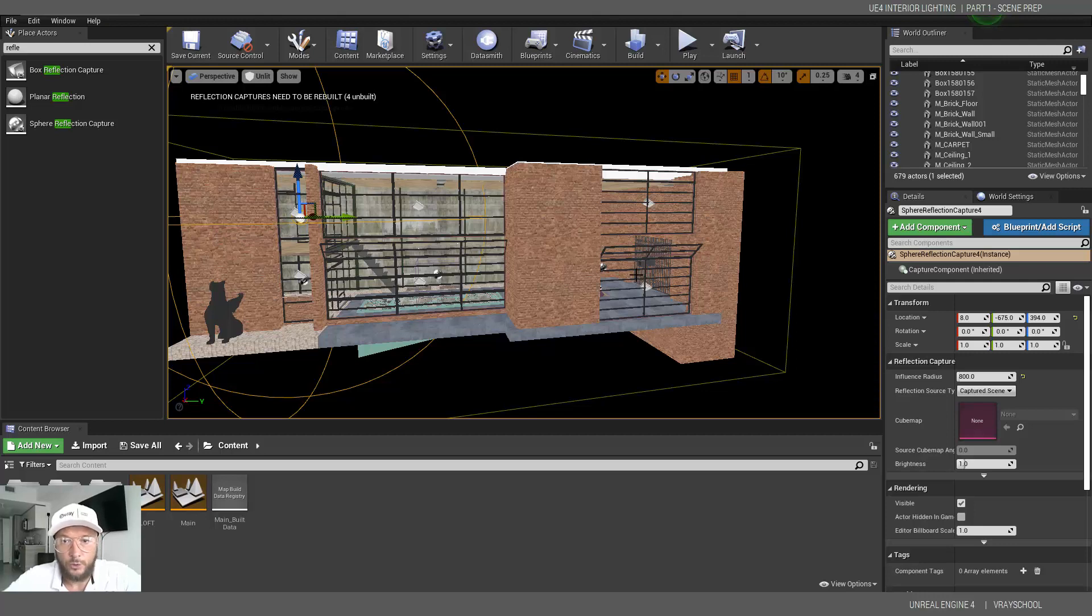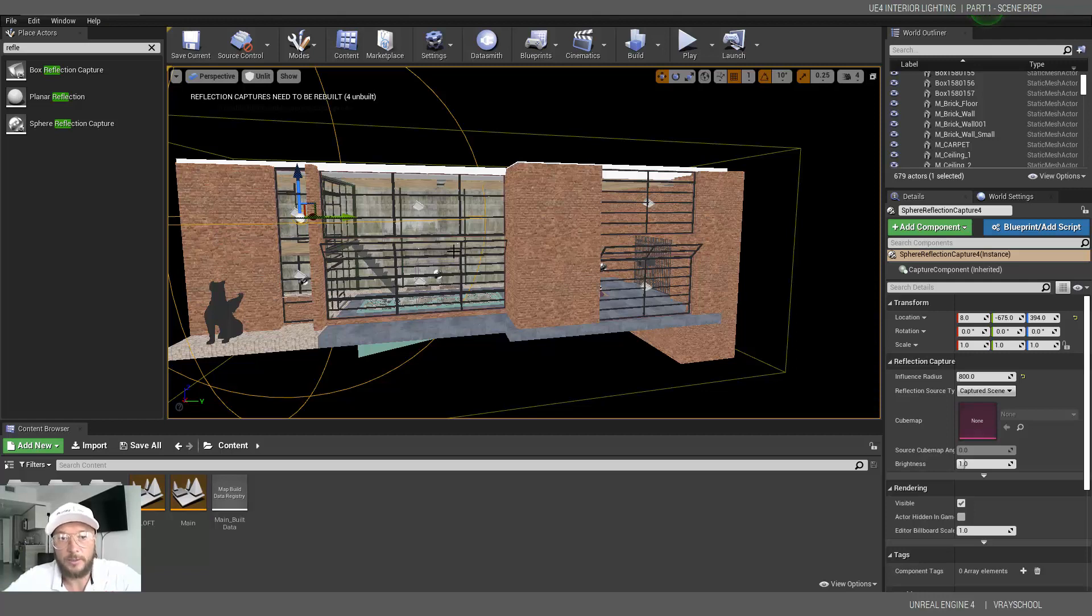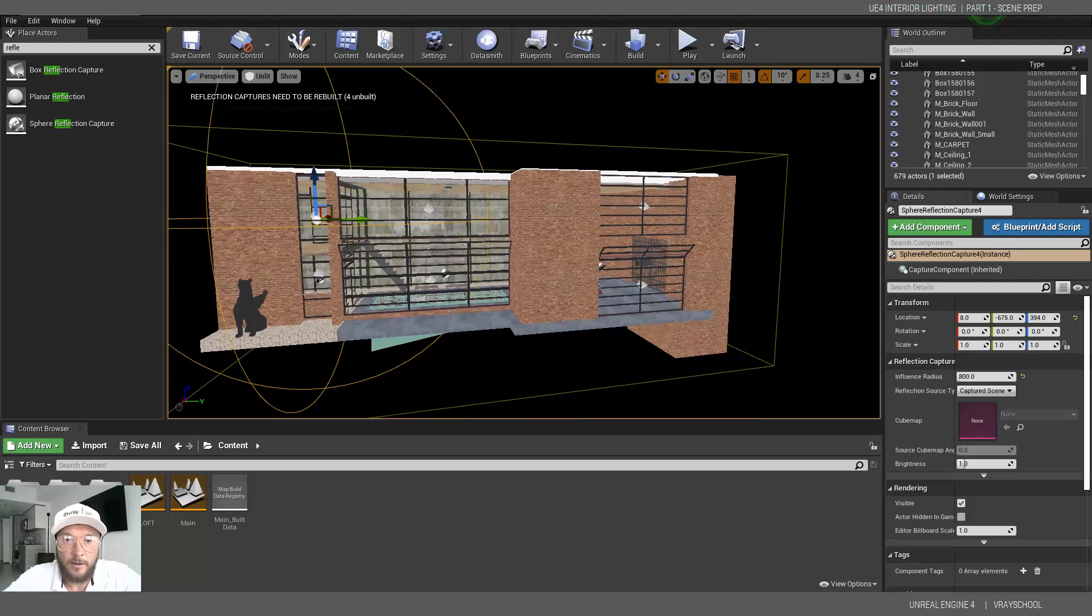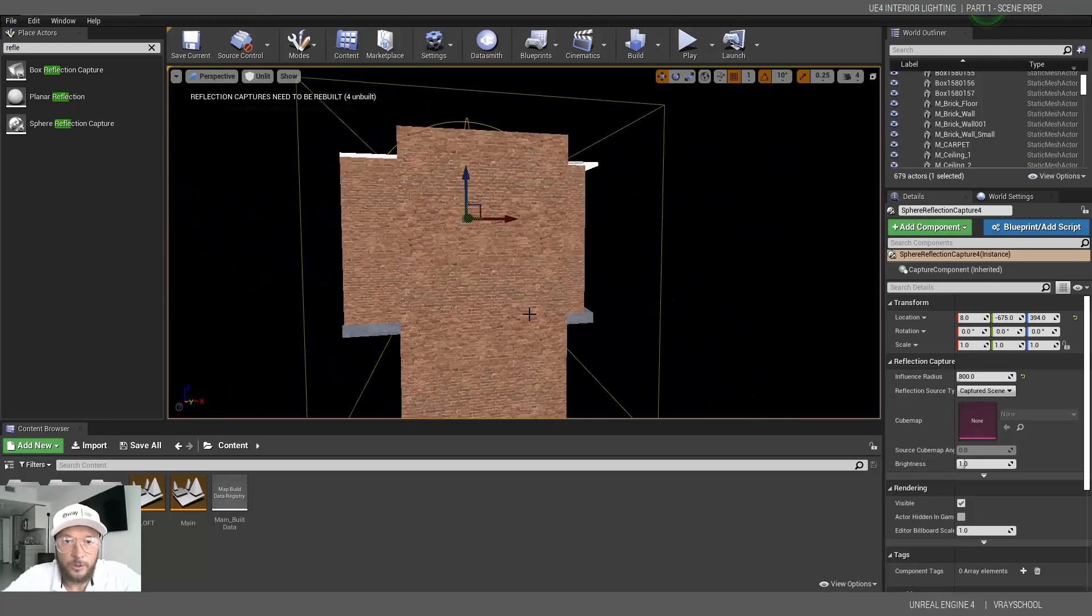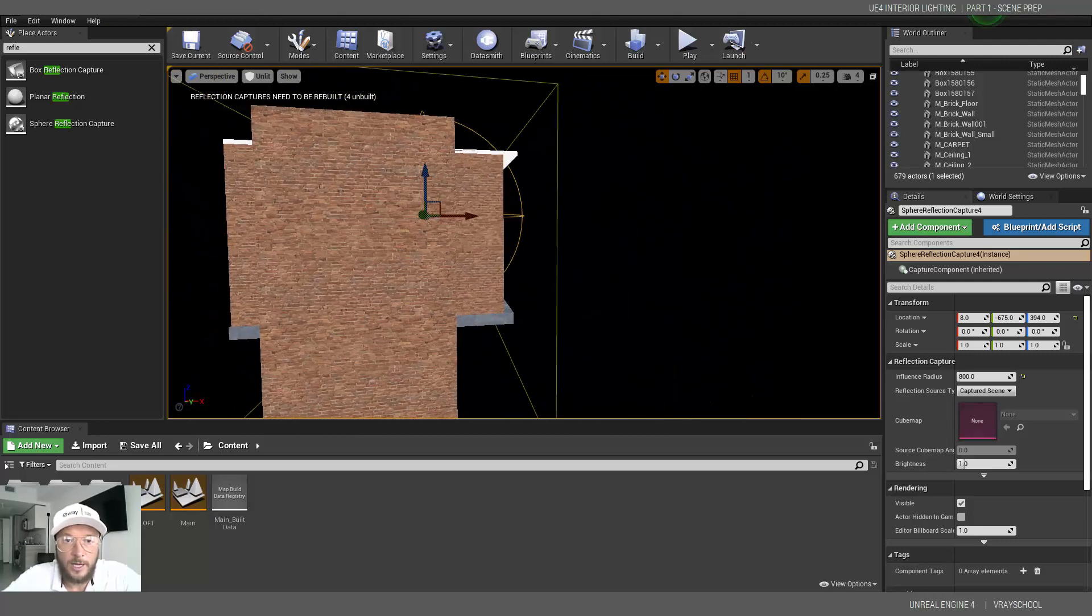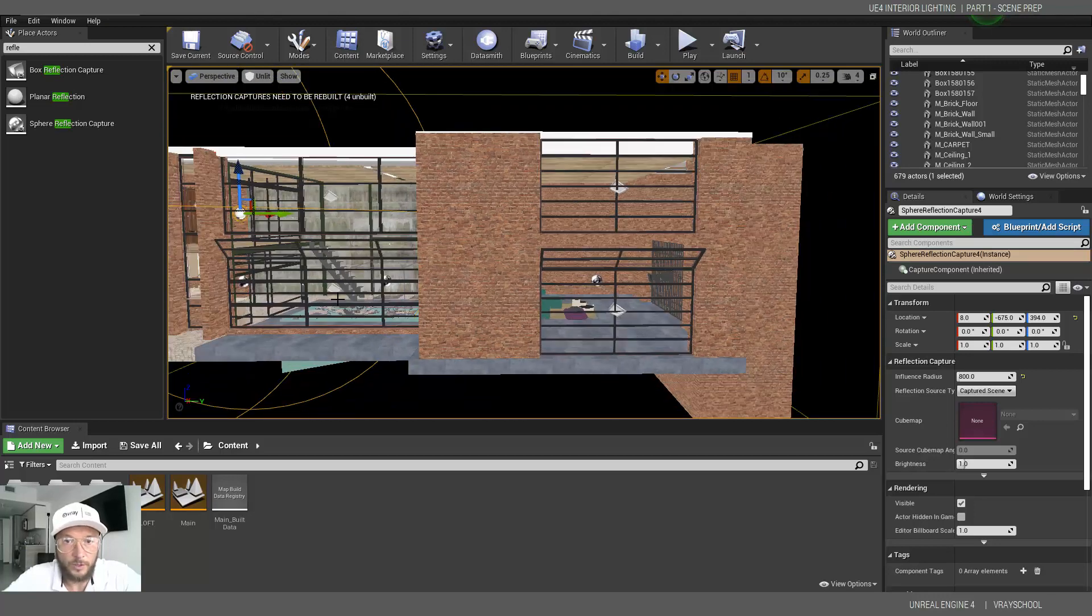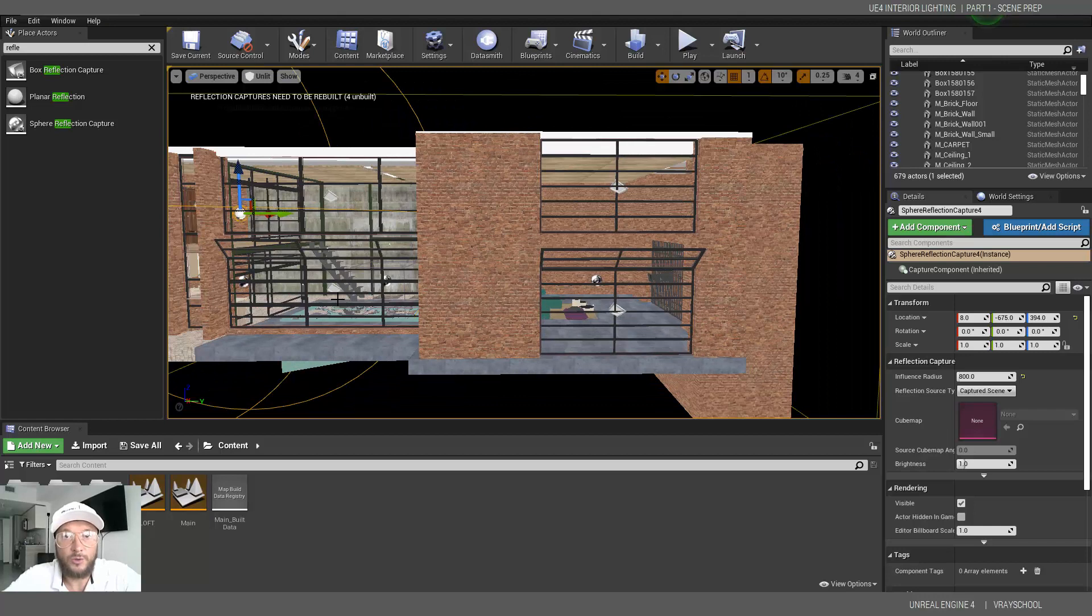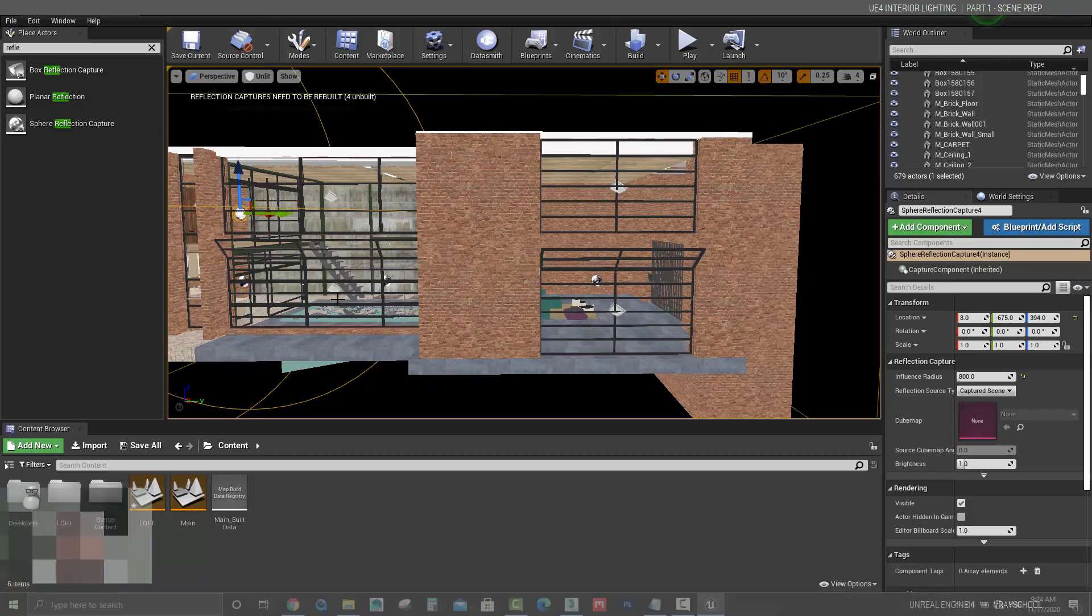We need to adjust our lighting maps. We need to bring importance volume. Adjust and position our reflection captures. And, of course, neutralizing post-processing volume right here in the middle in order to have our exposure neutralized and not being ramped up every time we walk into the space. Alright. So join me to the next tutorial where we're going to do some light baking.